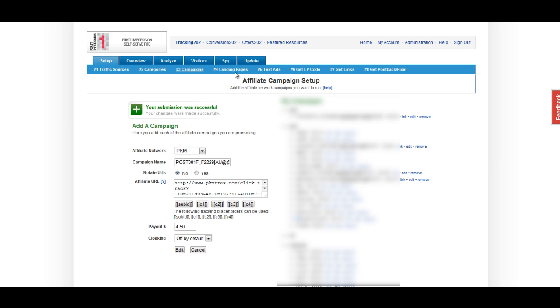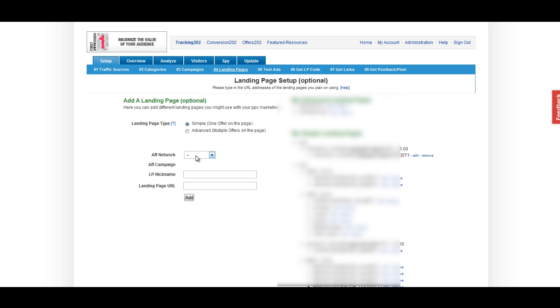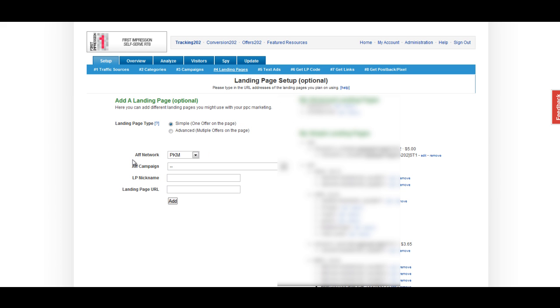Next, you want to set up the information for your landing pages. Just click over here in landing page. Then here you're going to set up the affiliate network that you named before as well as the campaign name that we just named as well as the campaign that we just created. Now, we're just going to add a nickname to this particular landing page. You want to use something simple.